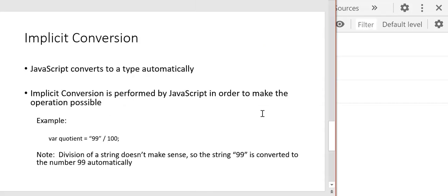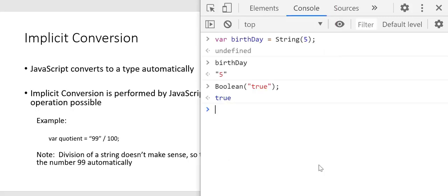The other type of conversion is implicit conversion — that's when JavaScript does the conversion automatically in order to make the operation possible. For example, if we divide the string '99' by 100, JavaScript has to convert that string to a number before it can do the division. We can't divide a string, so that string gets implicitly converted to a number, and we get the expected answer of 0.99 when we divide 99 by 100.